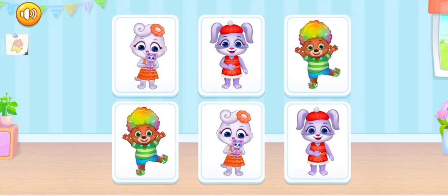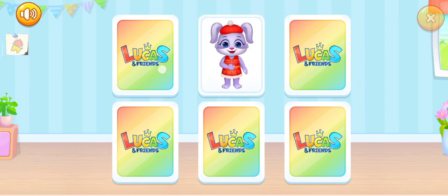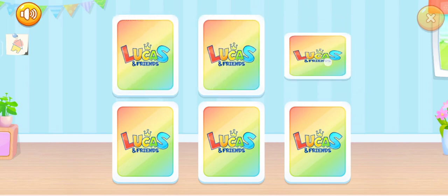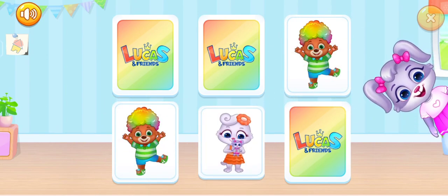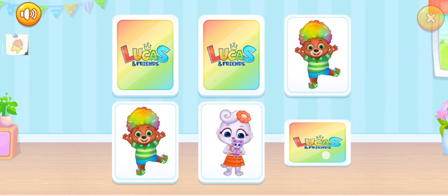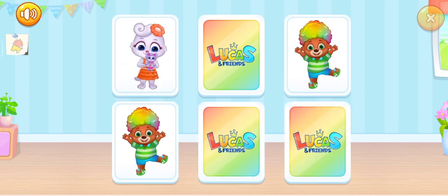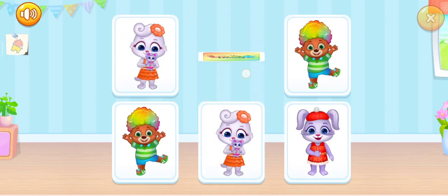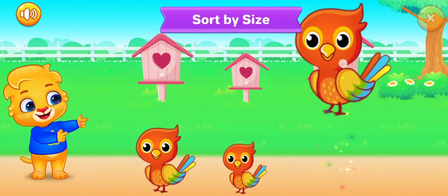Tap the same cards. Wonderful! Sort by size.